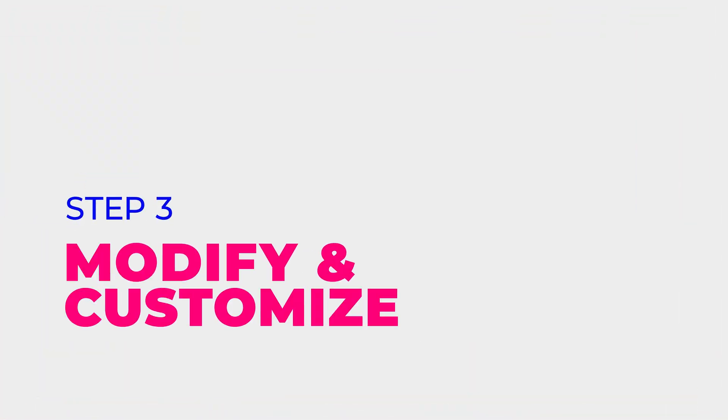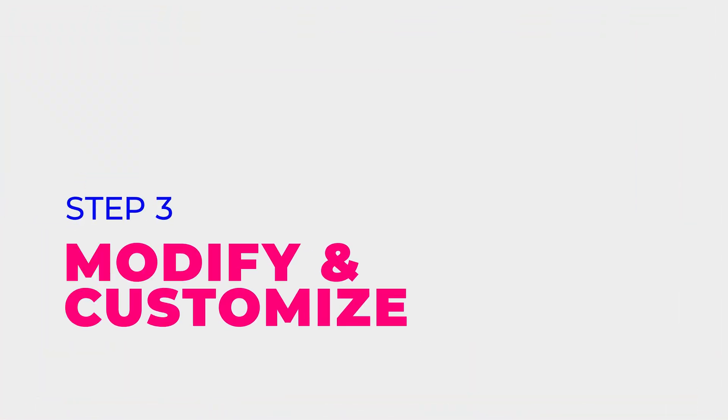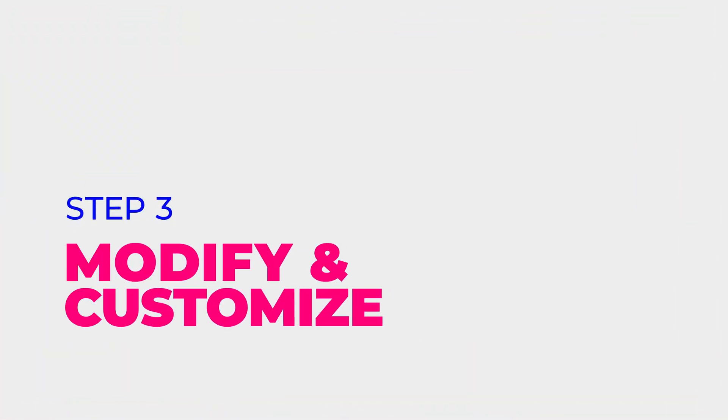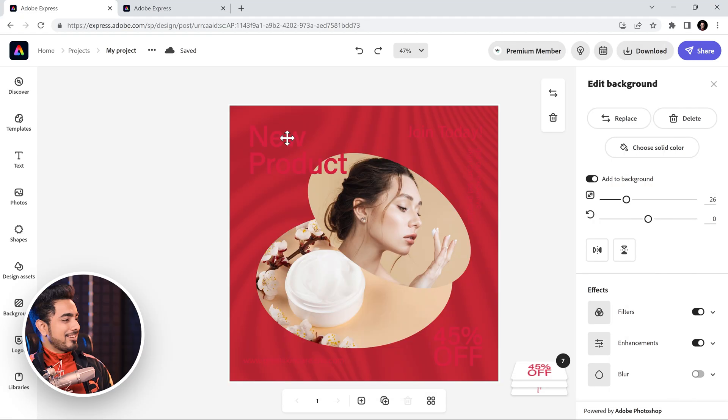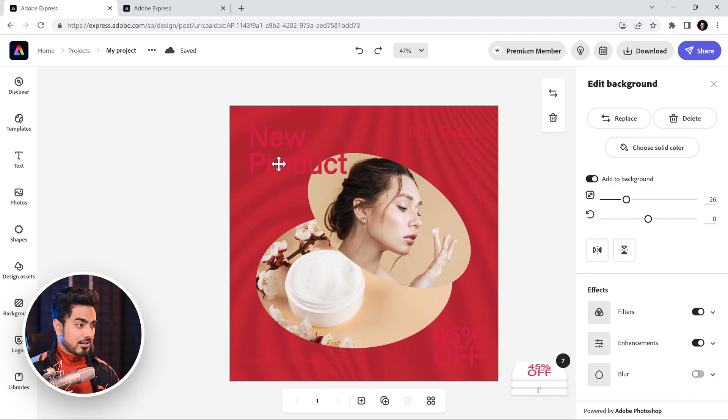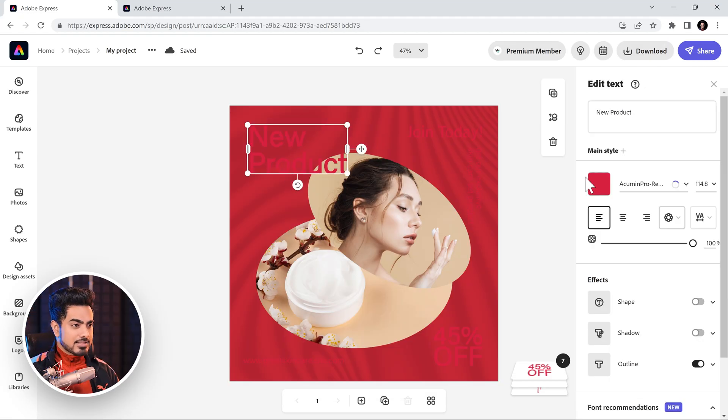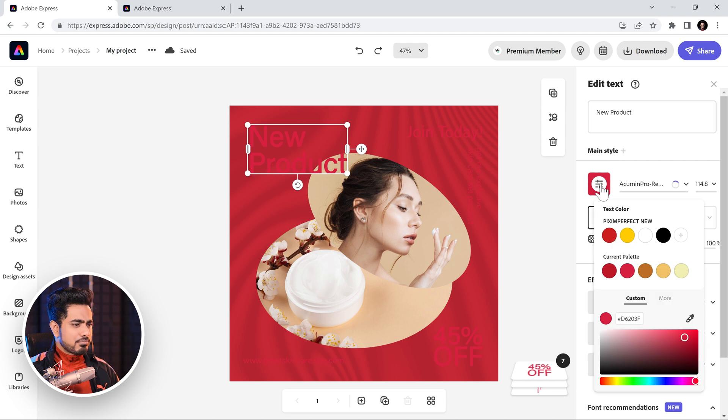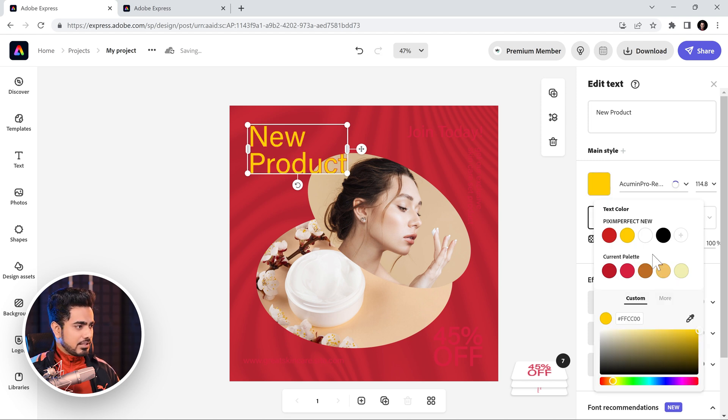Step 3, as you guessed it right, modify. Modify the design according to your needs. I cannot stand the text. So, let's first of all, choose a font and go for bright colors. Click on this and choose a brighter color right here. For example, this one is fine. This one is fine as well.